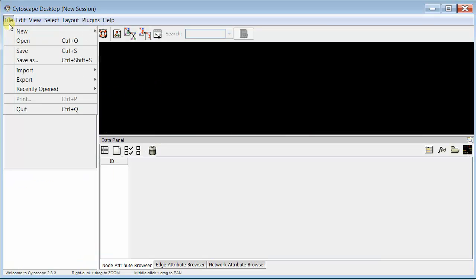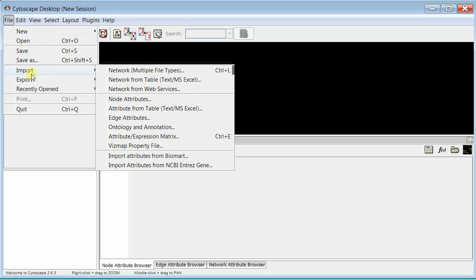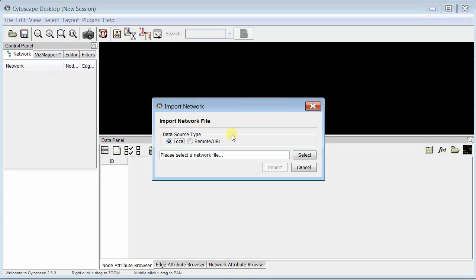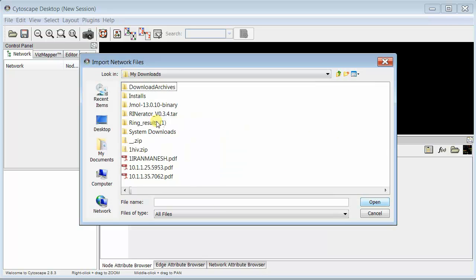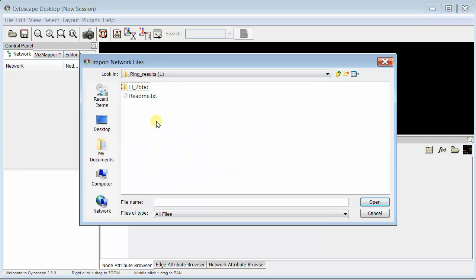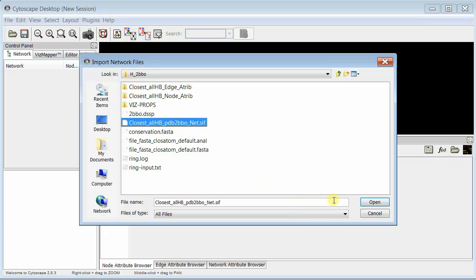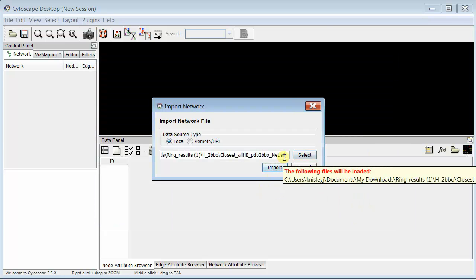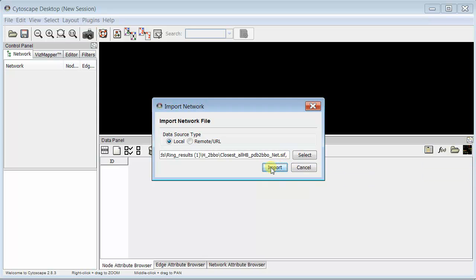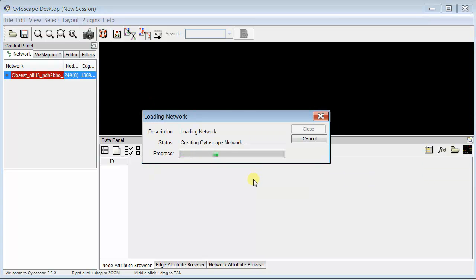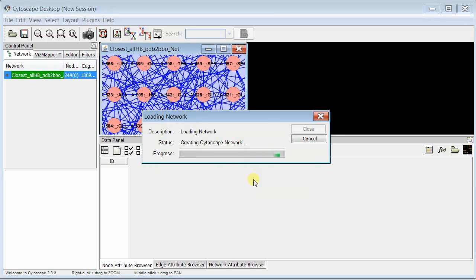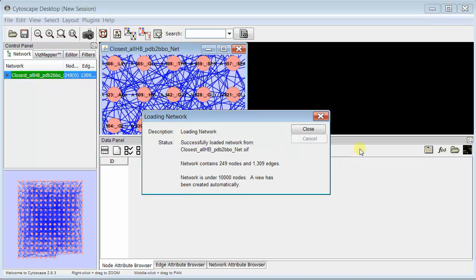you've already installed the Rentalizer, so you go to Import, and Network Multiple Files, and you're going to select the SIF file. Once you've done that, the SIF file will be loaded, and there it is. You can see, it's really highly connected.